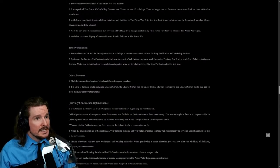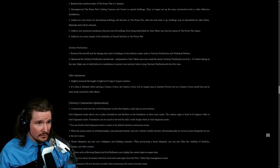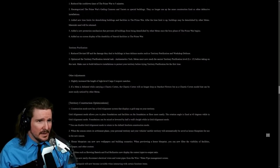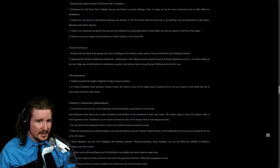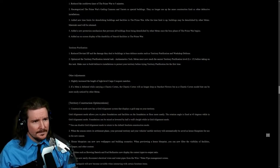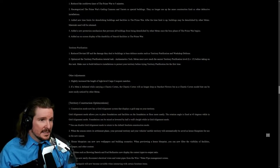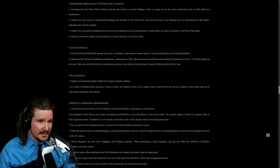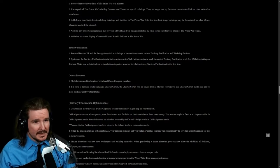Territory purification. Reduced deviant HP and damage they deal to buildings in base defense modes. Optimize the territory purification tutorial task. Metas must now reach the easiest territory purification level before taking on this task.